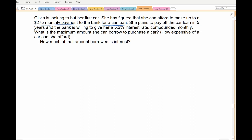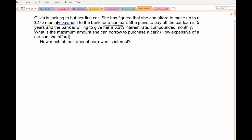That's as much as her budget allows every month. Most car loans are typically five years, though some people pay off in three. She plans to pay off the car in five years. Her bank is willing to give her a 5.2% interest rate compounded monthly. What's the maximum amount she can borrow to purchase a car based on her budget — and how expensive a car can she afford?